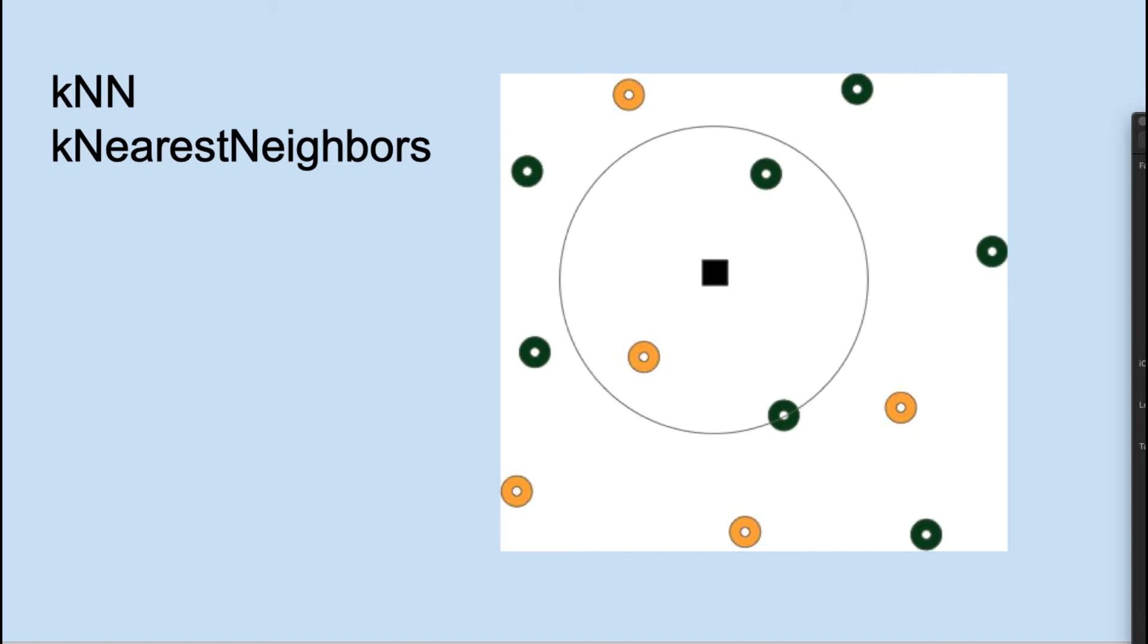There is no training. All that happens is that the data is read and processed. For testing an observation, its K nearest neighbors are found. That is shown conceptually here with the new observation as the black square and K equals three neighbors around it.